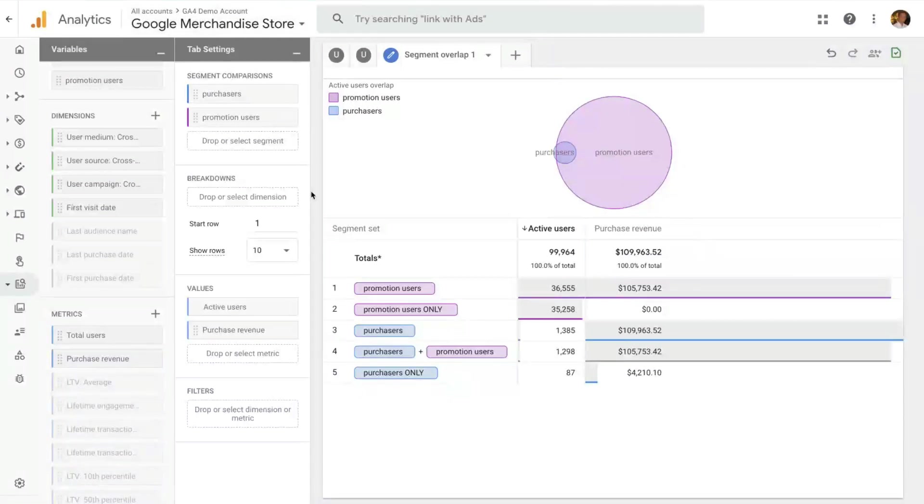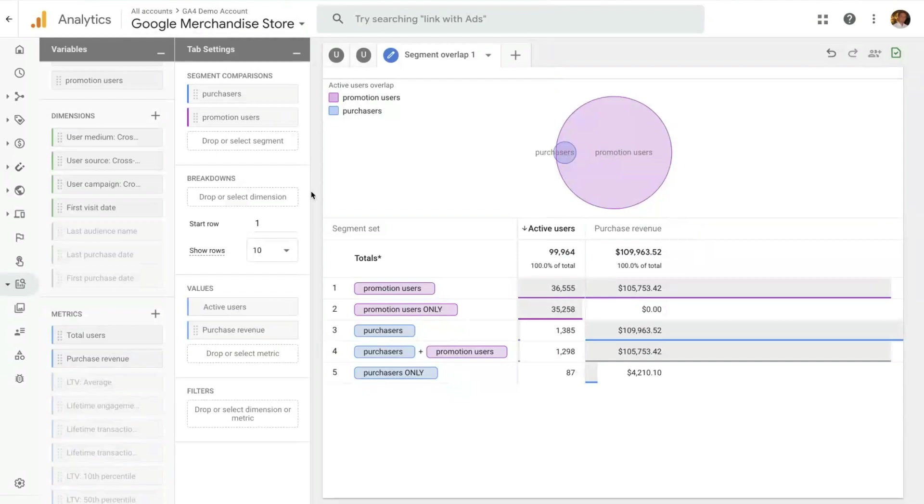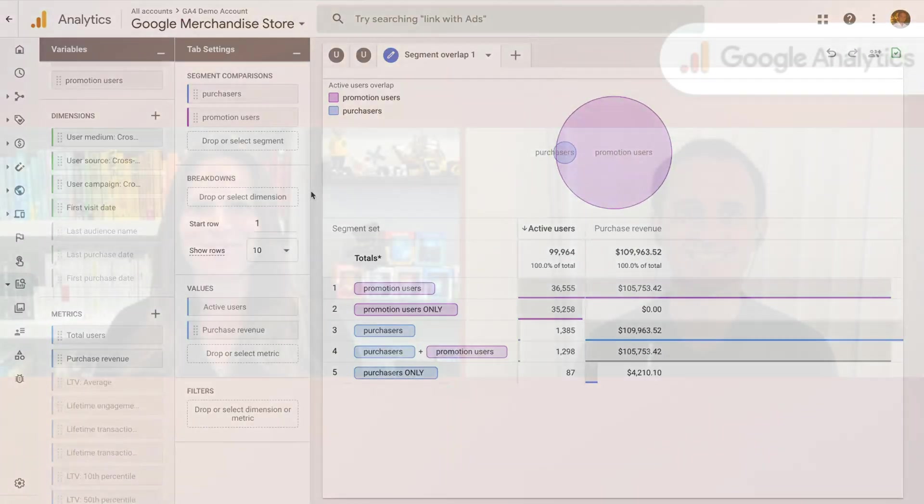I love this technique, Stefano. There's so much value that can be found in looking at the different overlaps, and even being able to create audiences of those overlaps for remarketing purposes. This is such a cool technique. I hope users can really go ahead and take advantage of this. Thank you so much, Stefano, for walking us through user lifetime value and segment overlap techniques in Google Analytics 4 properties. There's so much value here, and I hope you guys can start taking advantage of it today.